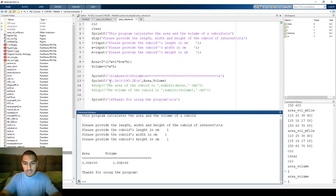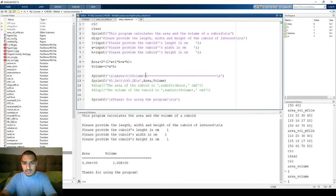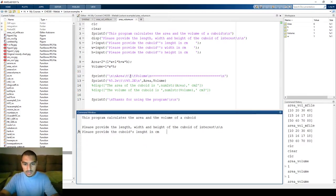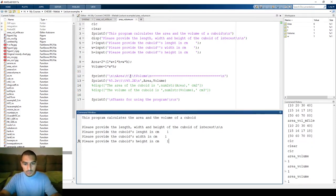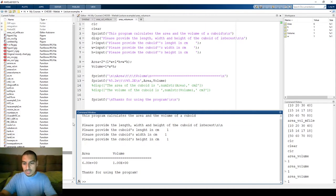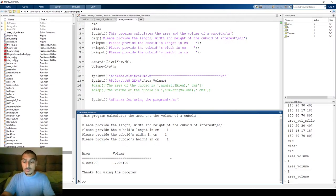Let's run it now with input one one one — so the area is six and the volume is shown. It's not perfectly aligned, so I can tweak it a little by adding one more tab here. When we run it again with one one one, now it's kind of perfectly aligned — the volume is here and the area is here.